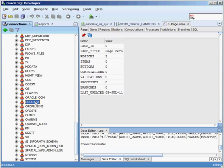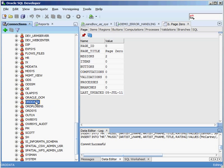ORD_DATA — I actually don't have any information about that; I'm not sure what it's used for. ORD_PLUGINS goes along with plugins that interface with Oracle Intermedia, so if I had to guess, ORD_DATA probably handles a lot of the Intermedia type data on your system. ORD_SYS is the administration account for Oracle Intermedia.